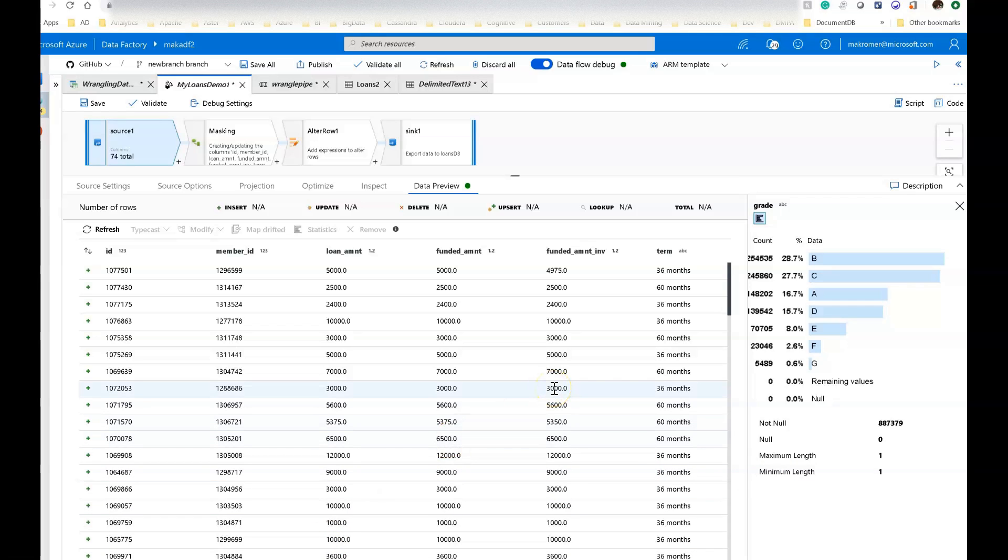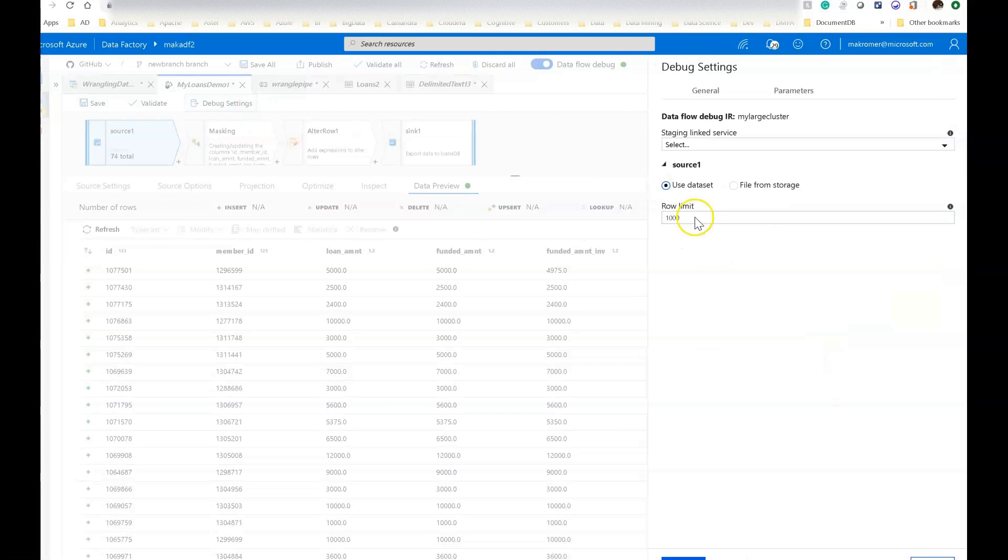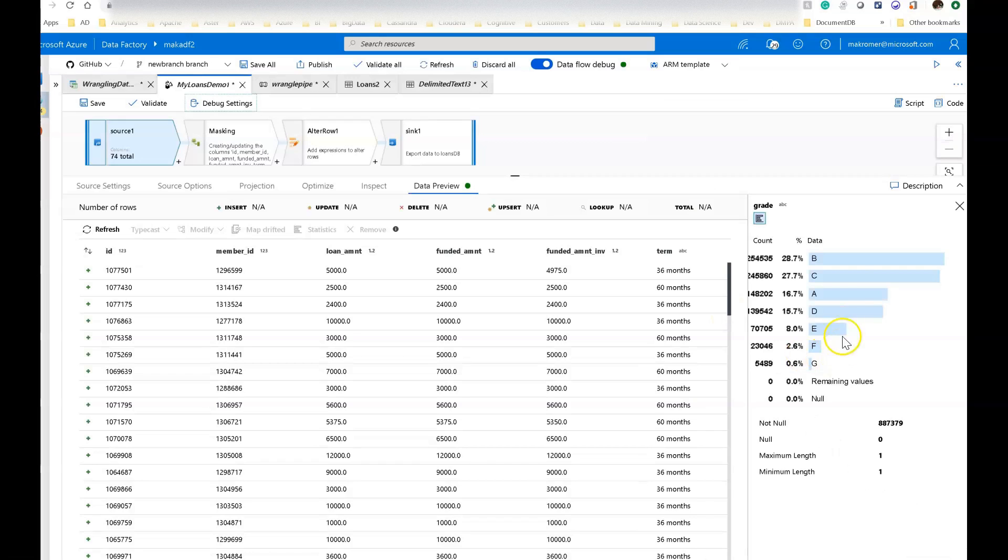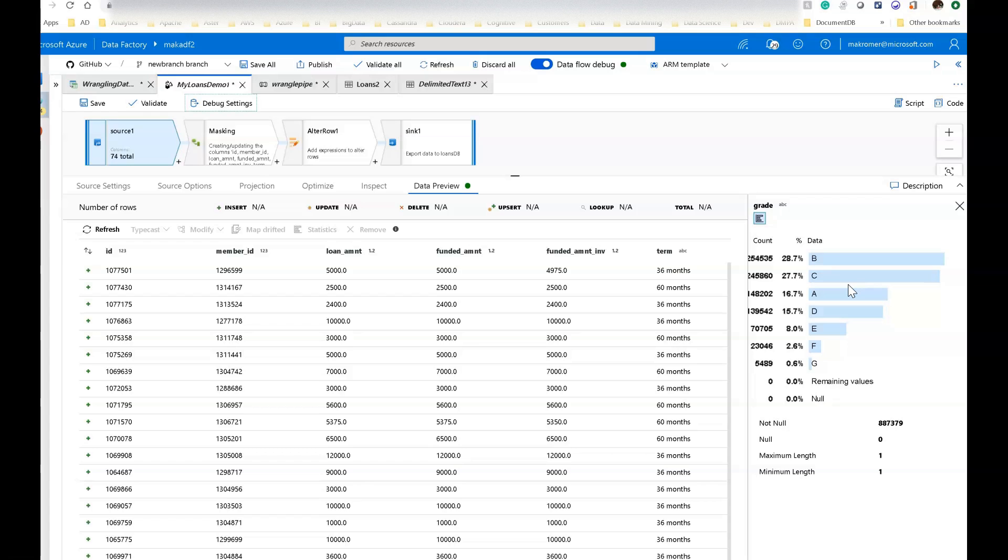Now when you're looking at your transformed data here in the data preview from data flows within the mapping data flows, you are always looking at a sampling of data. If you click on debug settings, you can see that the defaults for the debug session is 1,000 rows. You can change this to whatever value you like. But when you're receiving the statistics to profile your data, like I'm showing in this chart here, that is always the entire dataset. We give you the power of Spark in the backend to give you the full range of the values, the distribution, as well as the stats for that column across your entire dataset.